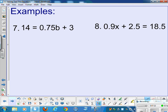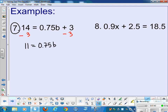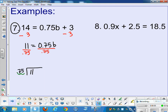Problem number 7 follows the same idea. I get rid of addition or subtraction first by adding negative 3 to both sides, giving 11 equals 0.75b. Then I want to get rid of the times 0.75 by dividing by 0.75. You could work this with decimals: put 11 over 0.75, move the decimal two places in the divisor, move it two places in the dividend, and bring the decimal straight up.